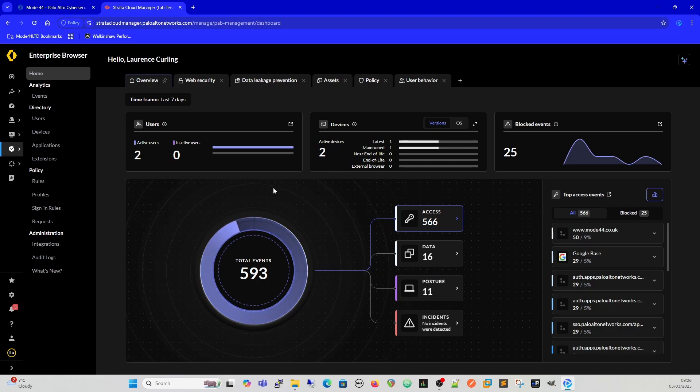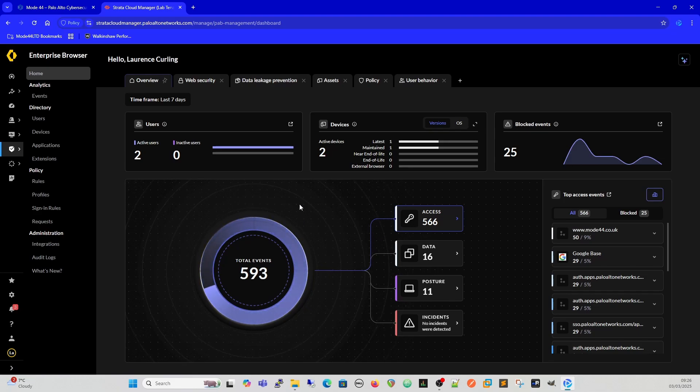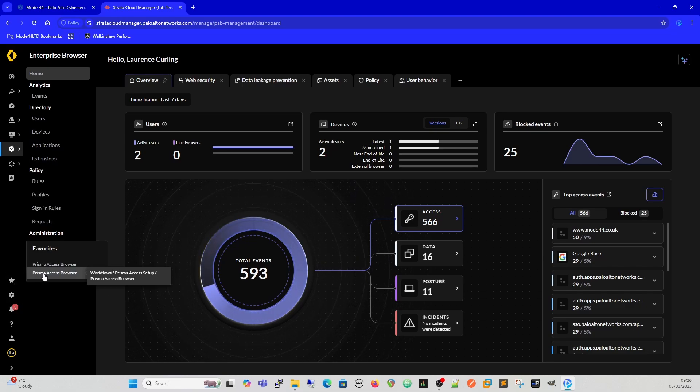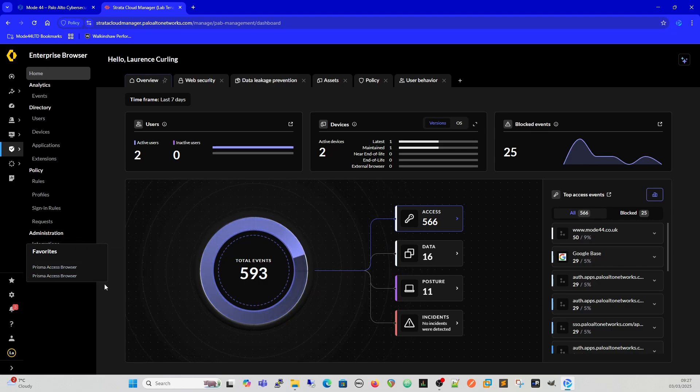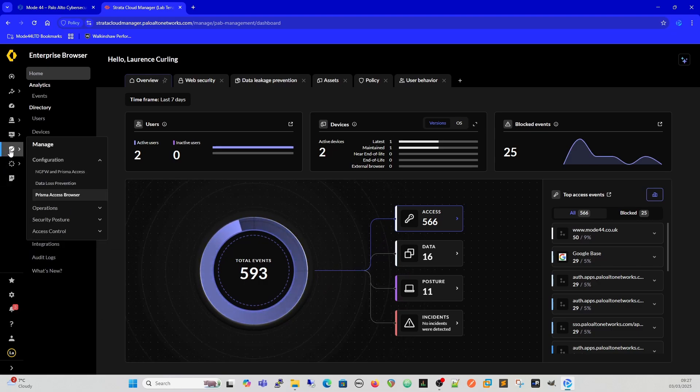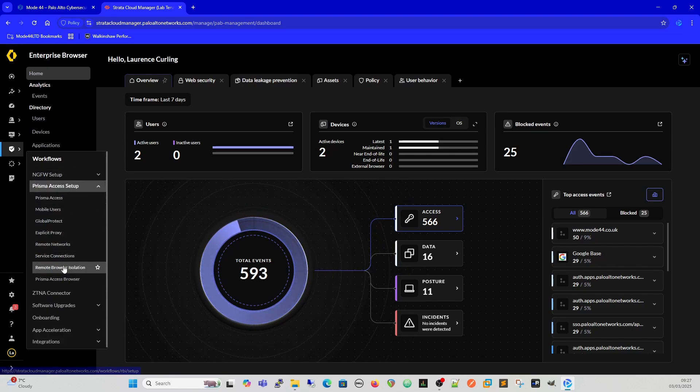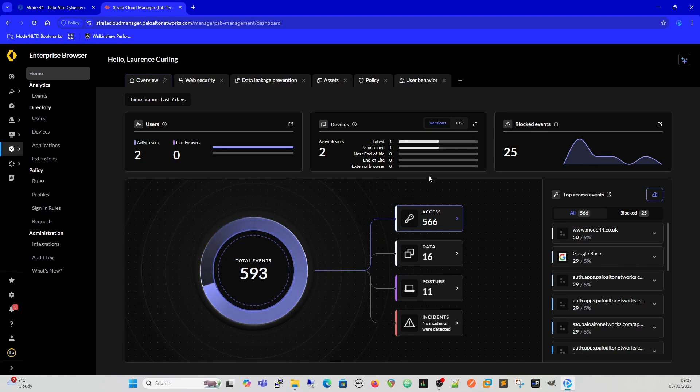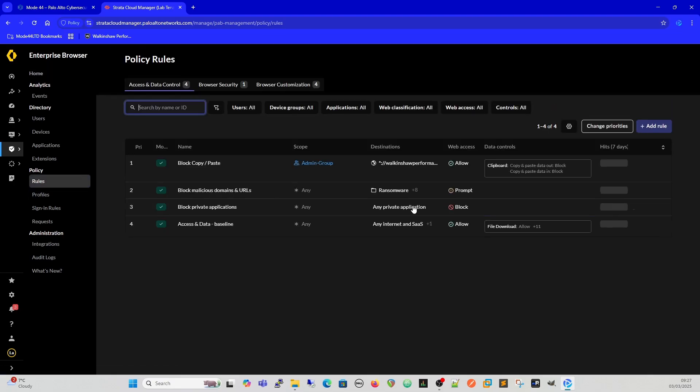So just quickly going into how we manage this, and of course this is SCM, Strata Cloud Manager, which is rapidly becoming one of my favorite products at the minute. We've got manage configuration, Prisma Access Browser, and workflows. We can edit those as well. This is our overview page. We'll go into this further in the next video, but the main thing I want to show you at the minute is just the rules.